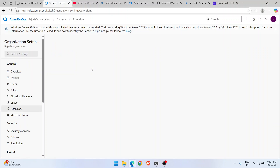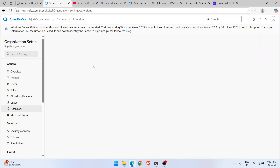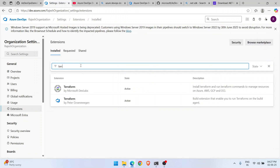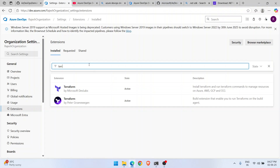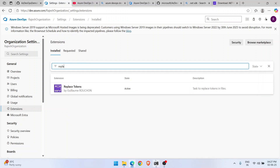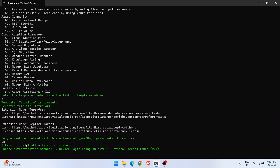Both Terraform and Replace Tokens extensions are present in my organization. When asked to confirm extension installation, I decline since they're already there. Next, for authentication mode, you can choose device login or Personal Access Token. As I've mentioned in previous videos, when working with Azure DevOps it's always better to use a PAT token, so I select that option.